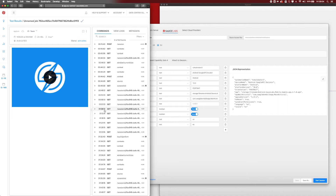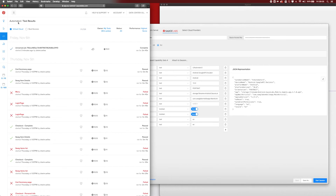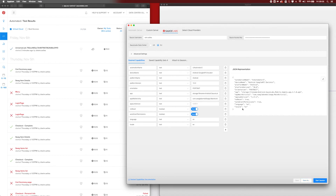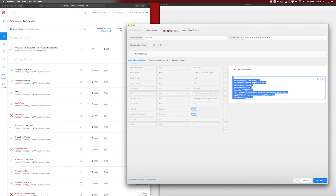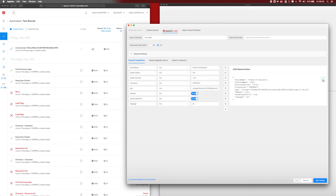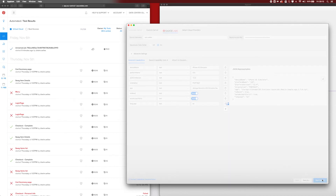Now I want to connect an iOS simulator to SauceLabs and use the application we just uploaded. Let me go back to test results — that was the unnamed job of the Android emulator — and now start using an iOS simulator. I already prepared the capabilities, so again I can upload them, edit the JSON, upload the data, click Save, and we've got all the capabilities we need.